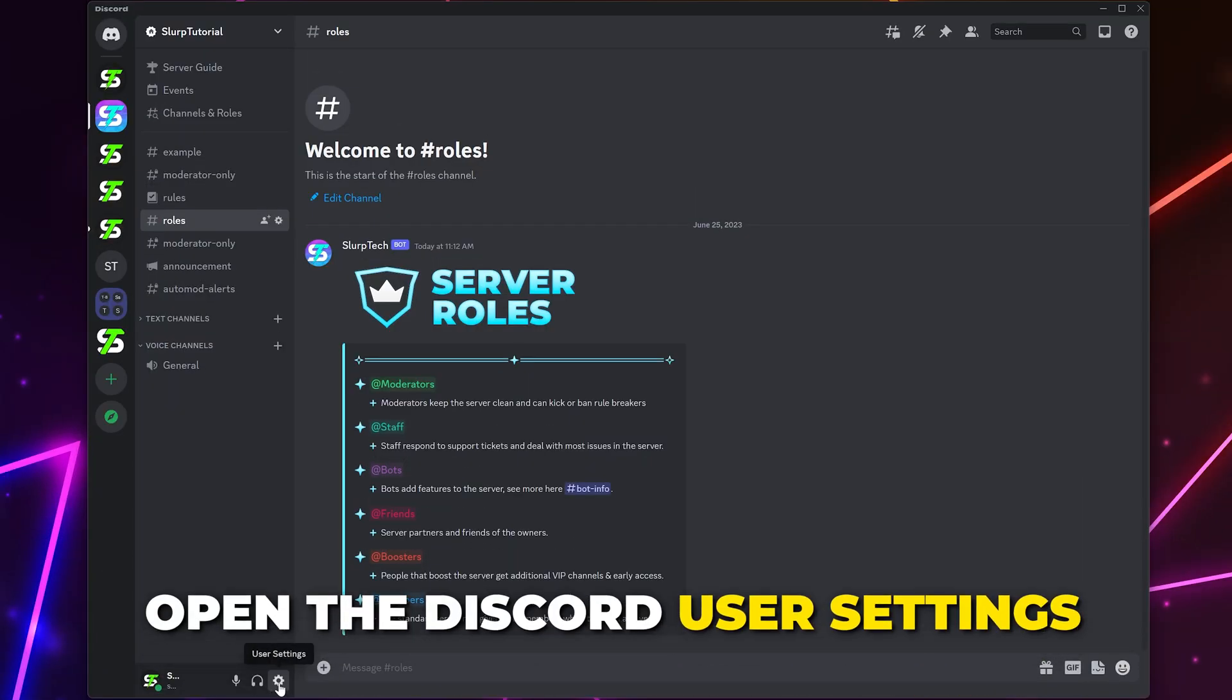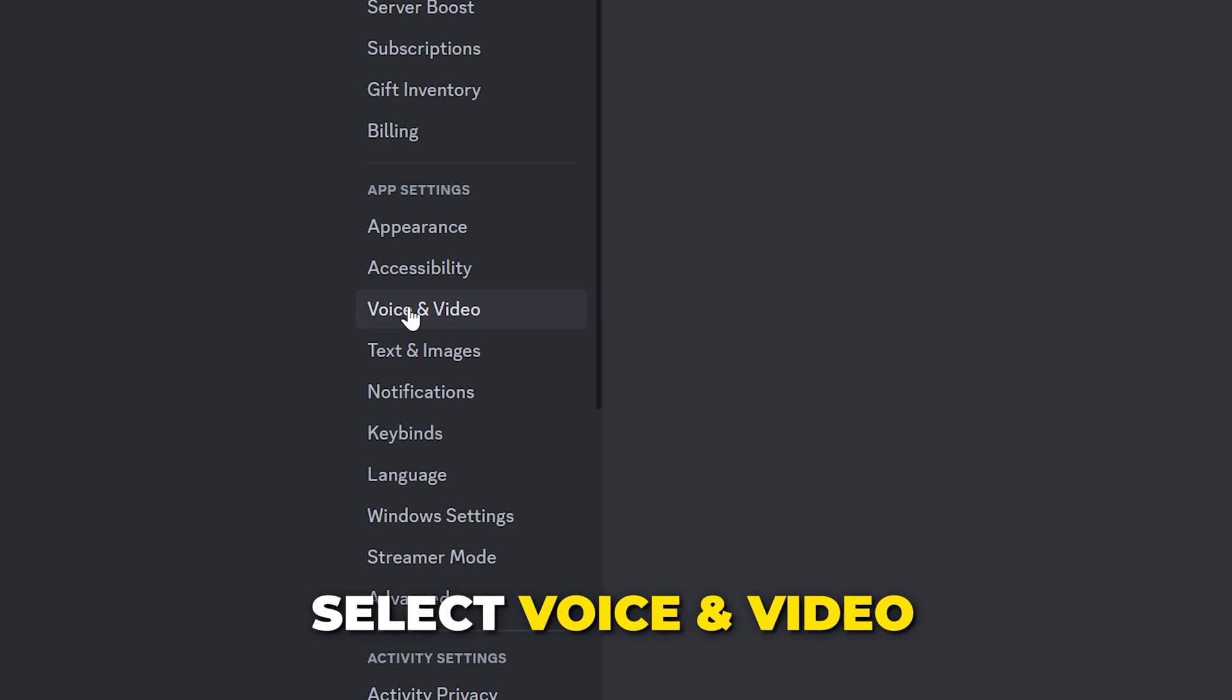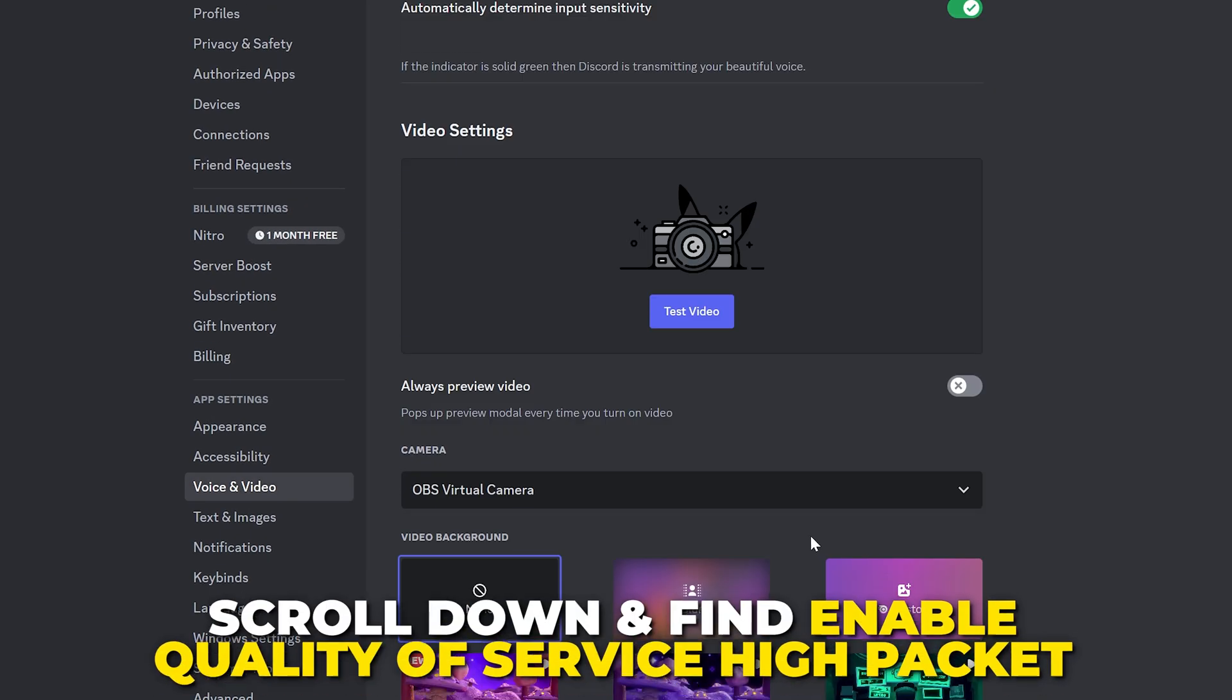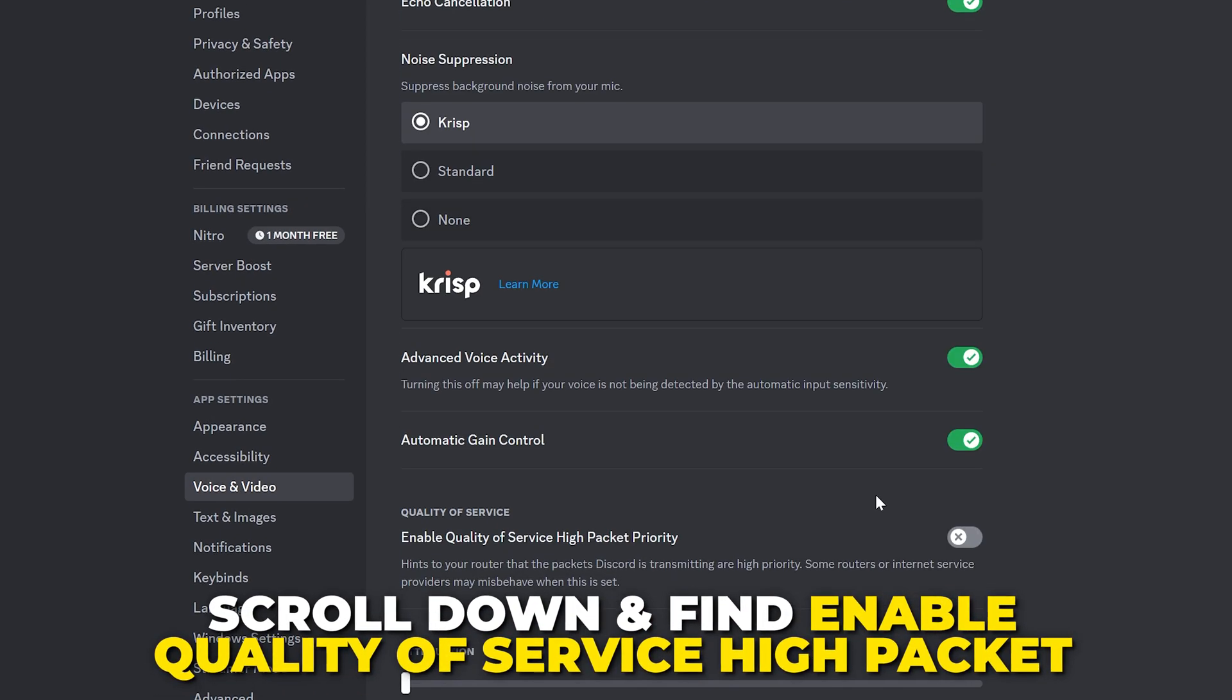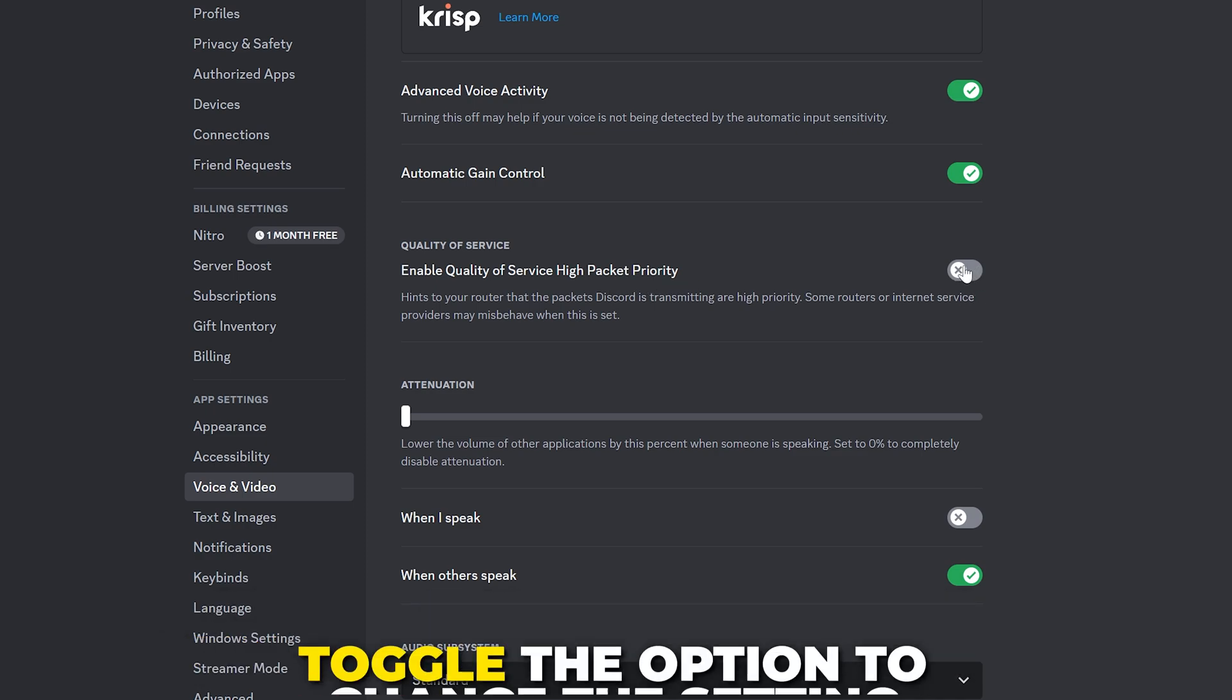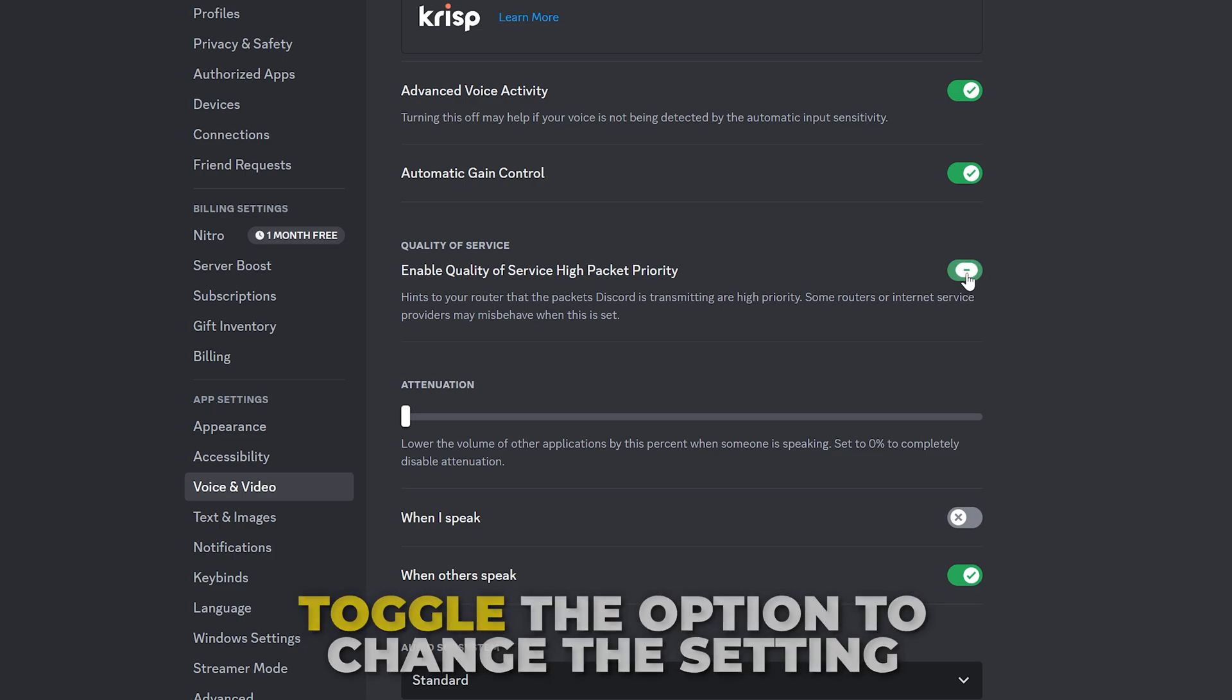The next solution is to open the Discord User Settings. Select Voice and Video from the side, then scroll down and find the Enable Quality of Service High Packet Priority Setting. Try toggling this option. Some people will get a better streaming experience with this option turned on, while others will experience issues if it's enabled. If you don't notice any difference, then we recommend turning off the setting.